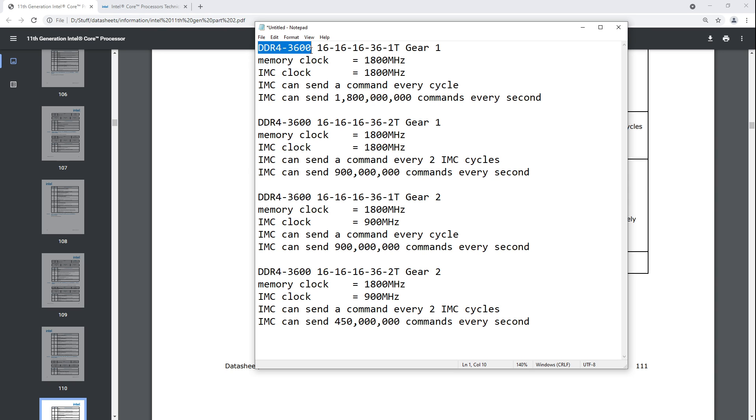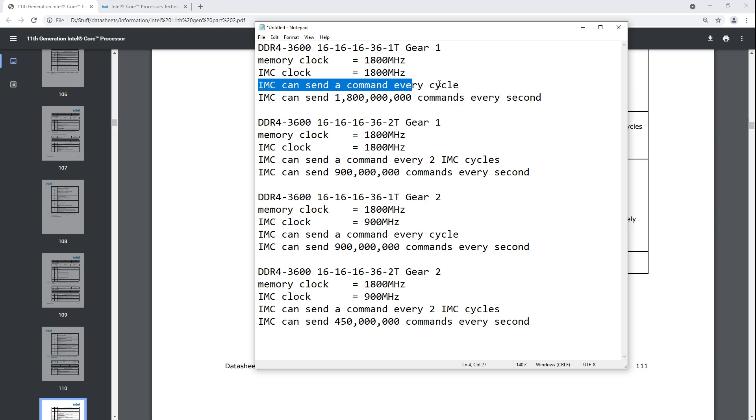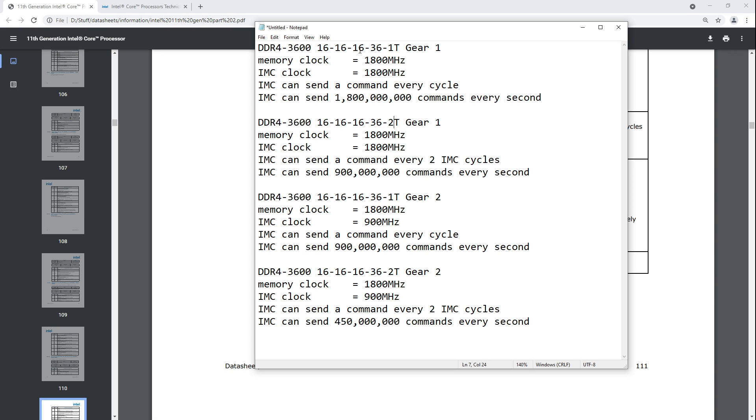So, let's say we're talking about DDR4 3600, and you're running 16-16-16-36 1T command rate in gear 1. And so that means your memory is running at 1800 MHz, your memory controller is running at 1800 MHz, the memory controller can send a command every cycle, because it's at 1T. And that means, theoretically, it could send 1.8 billion commands every second. It doesn't actually need to do anywhere near that. You really don't need to send that many commands. The memory spends a lot of time being busy, which is why the performance penalty of going from 1T to 2T isn't really that big.